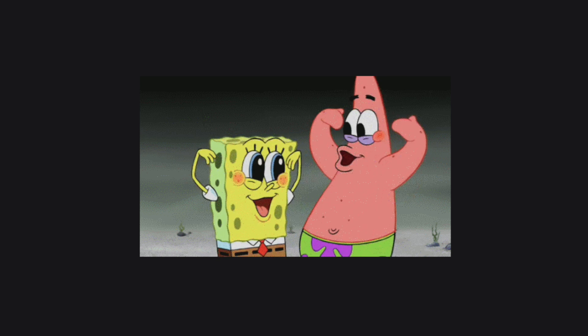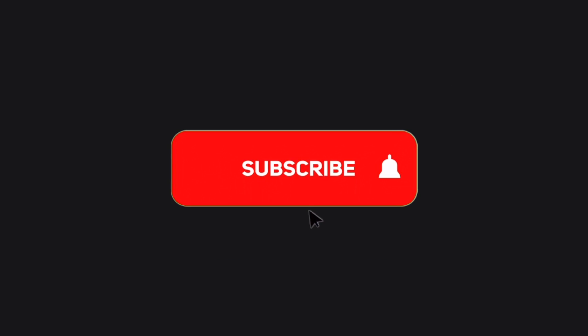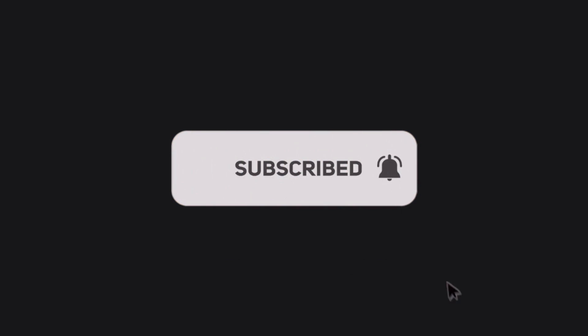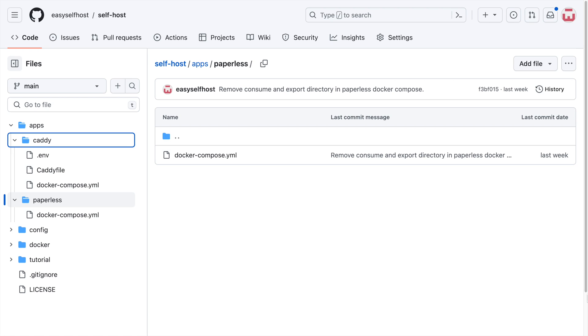That's all for this video. Please consider subscribing for content like this. You can find the configuration files in this video on GitHub and the link is in description below. Thank you for watching.